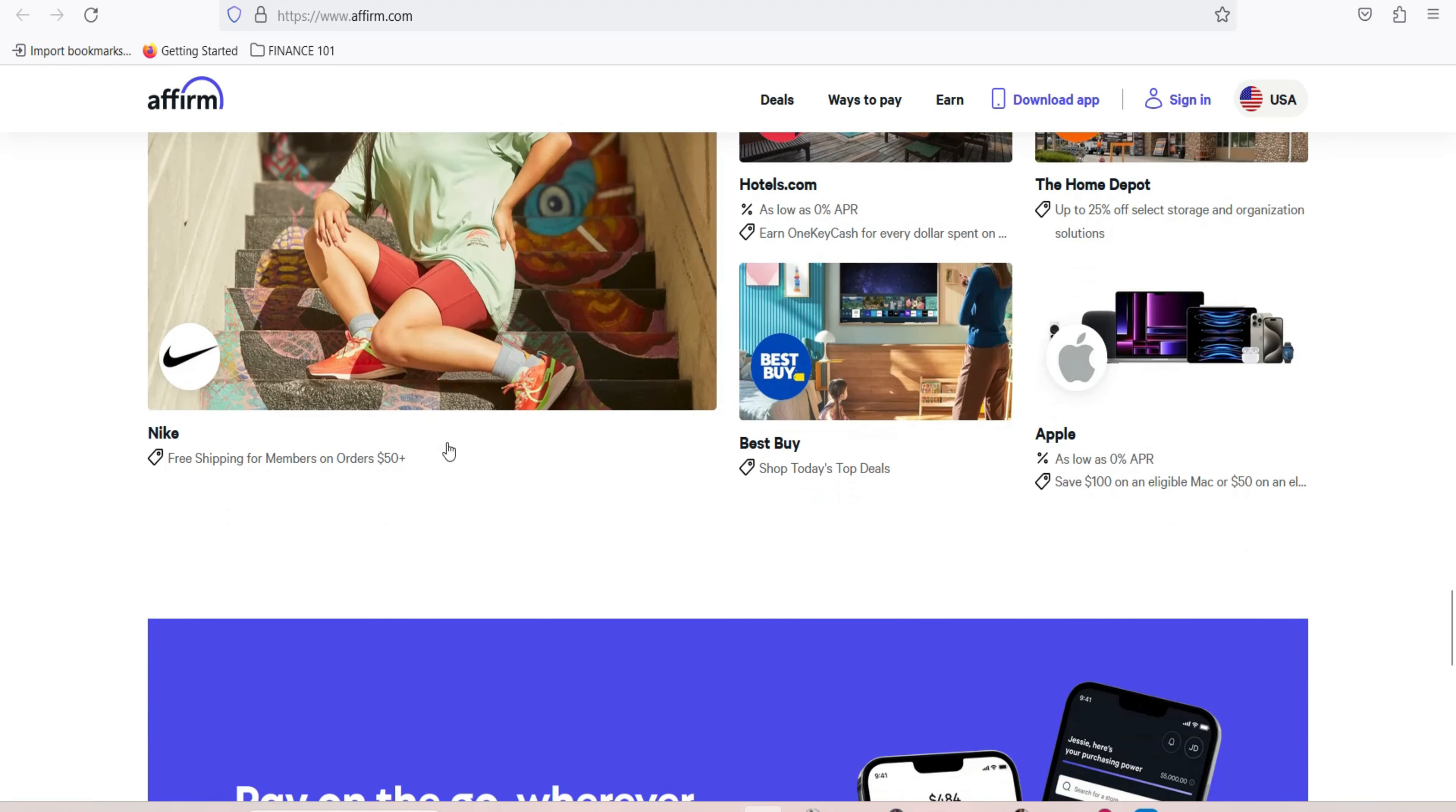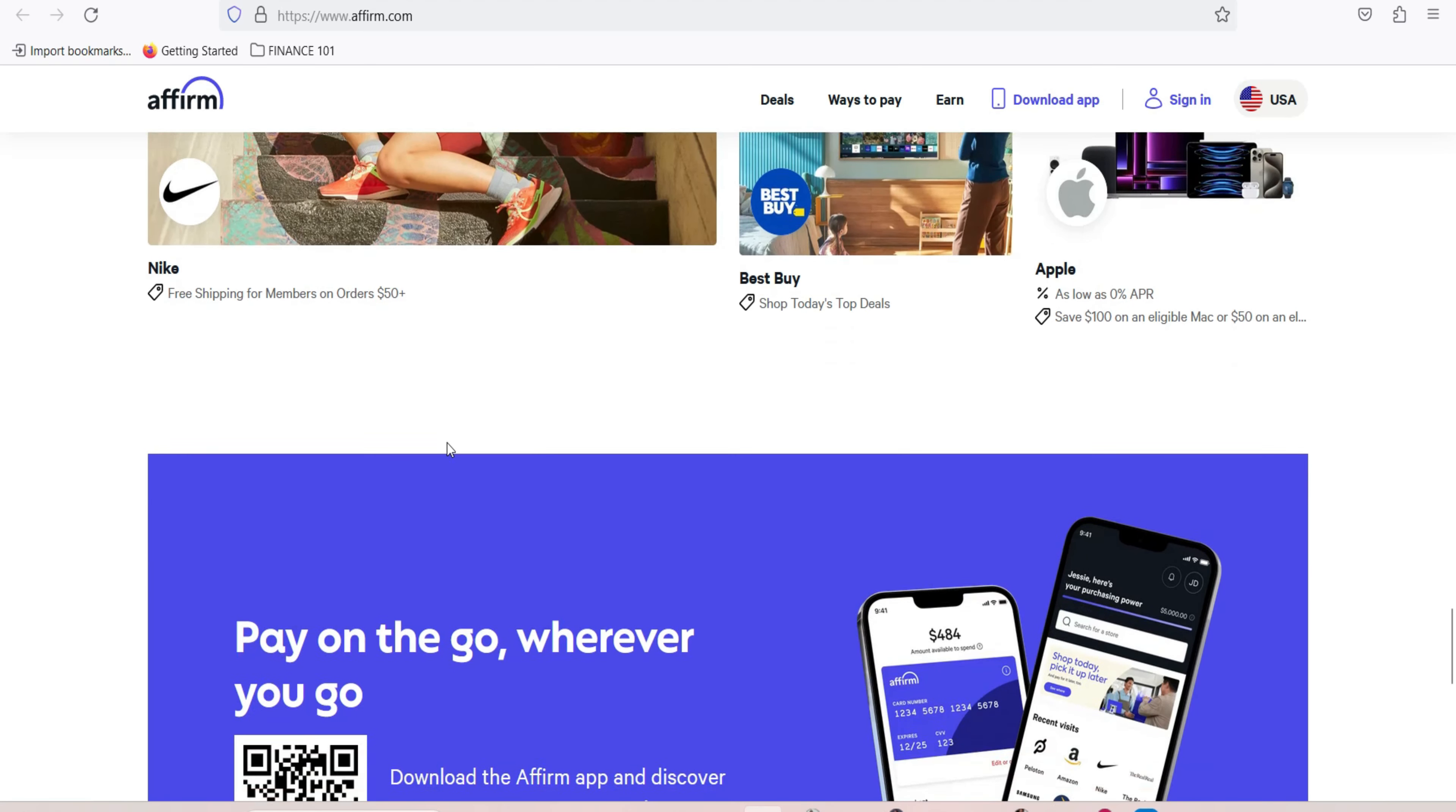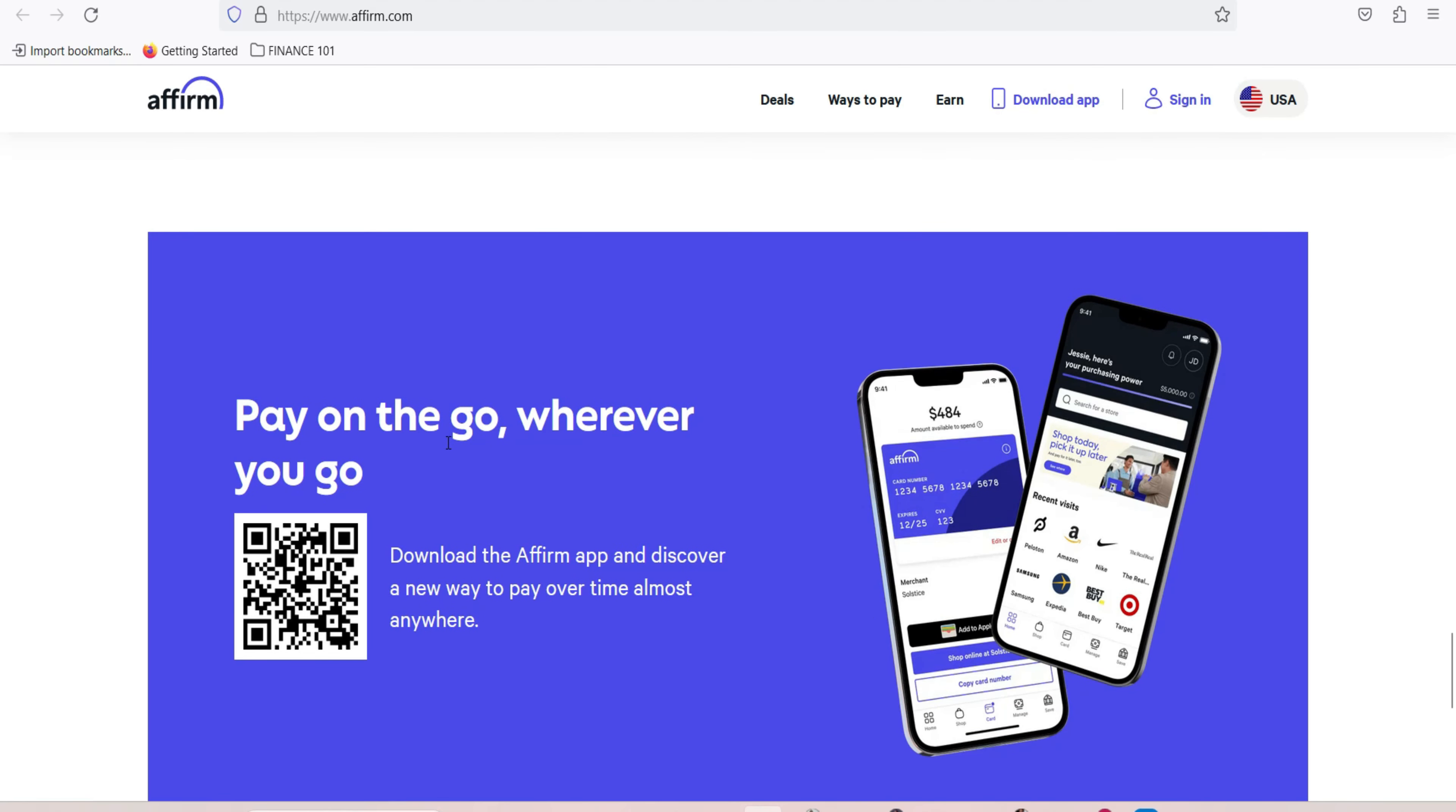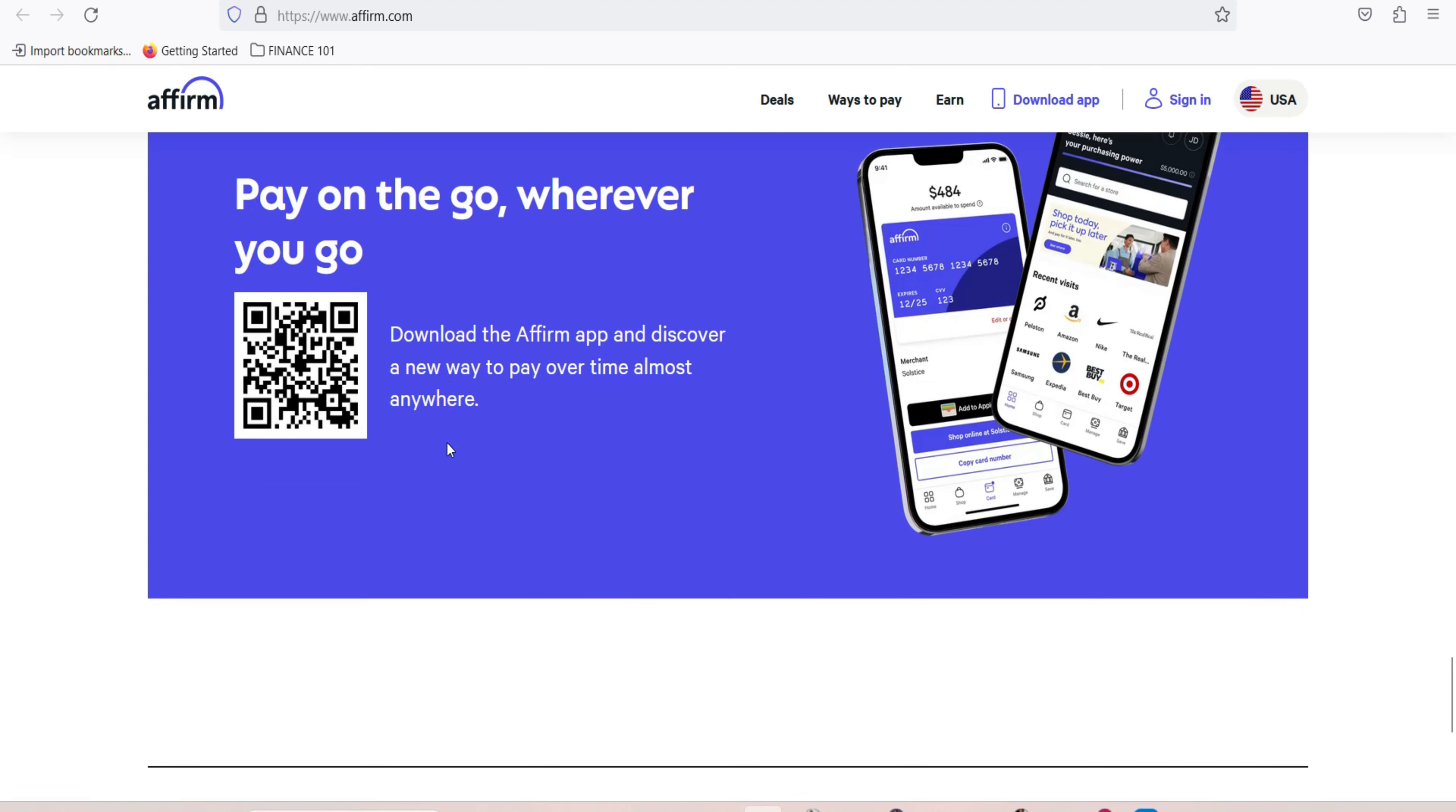Easy application process. The application process is straightforward and can often be completed quickly, giving you access to financing when you need it. Widely accepted. Affirm has a growing list of partner stores, making it easier for you to use this payment method for a wide range of products and services.